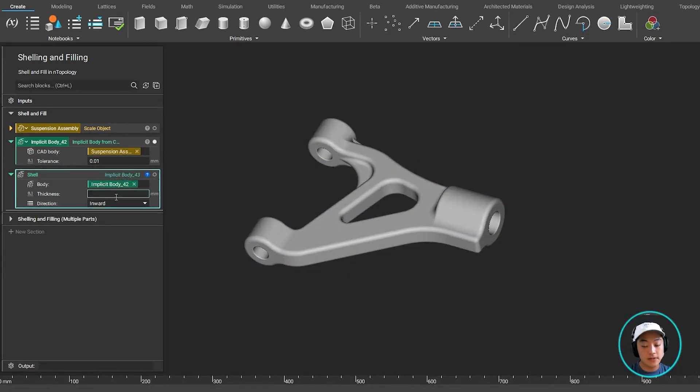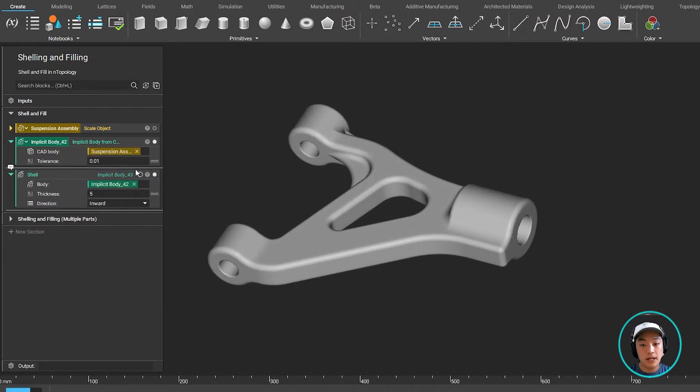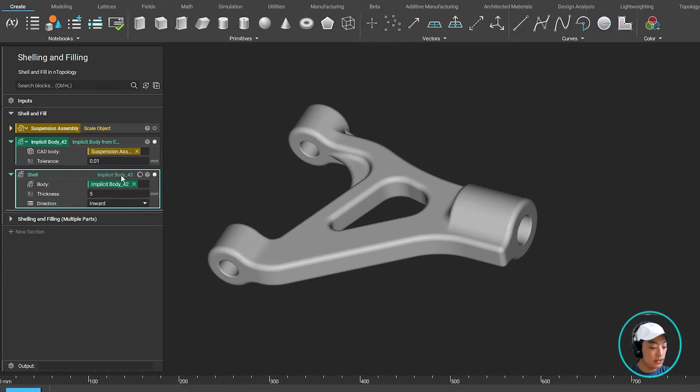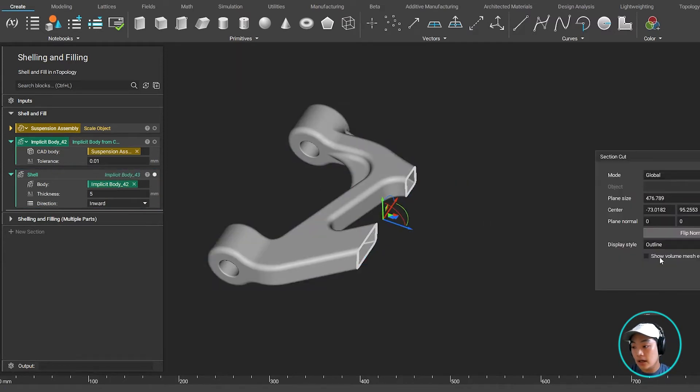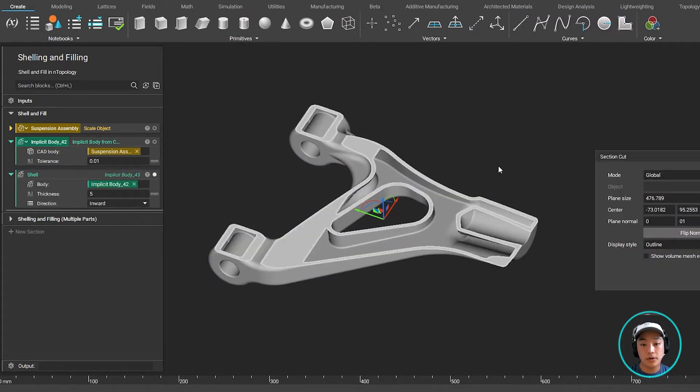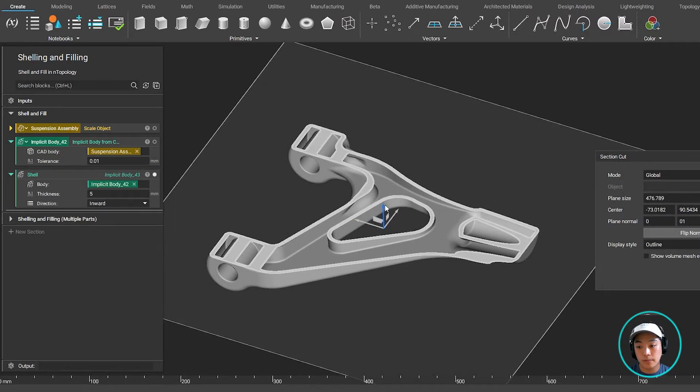Specify a thickness, and by default it's going to select that inward direction. I'm going to let that run, and once that has completed, it will run that very quickly. I now have a shell part of my control arm.